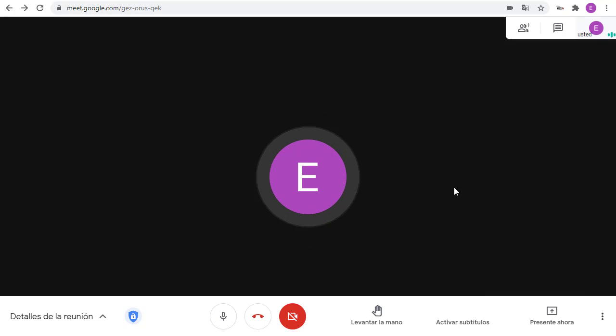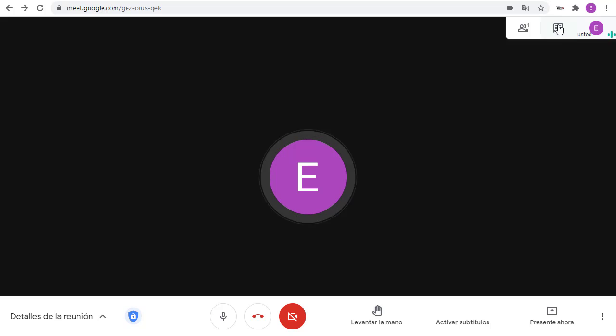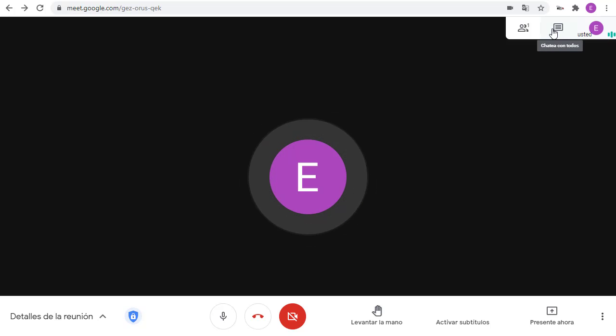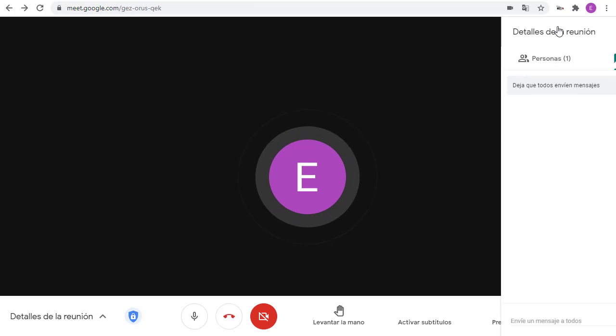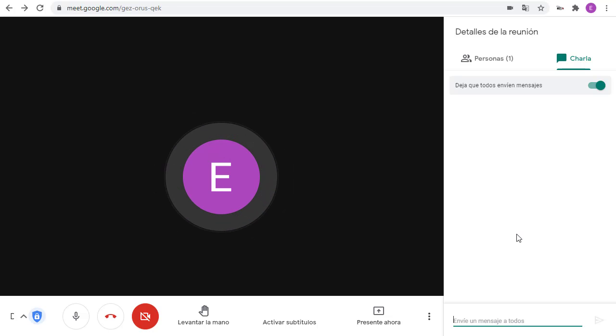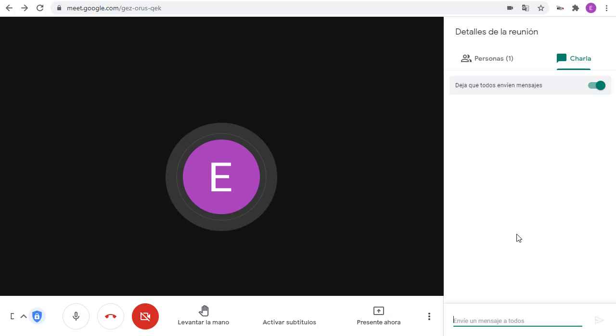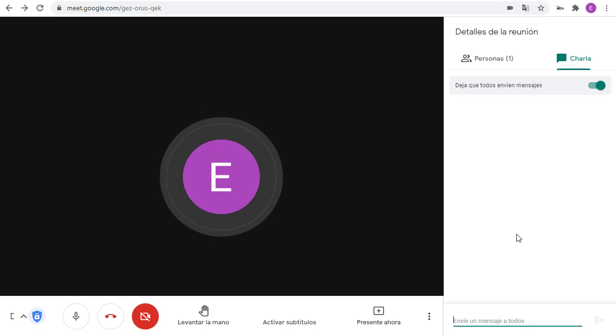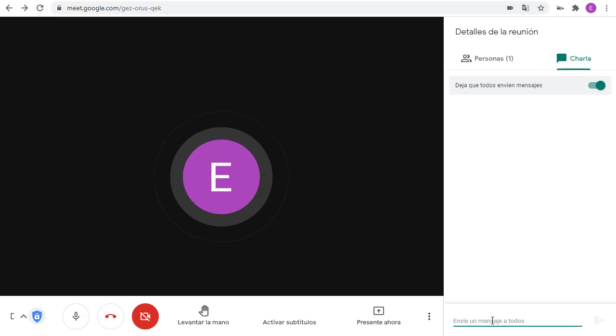Secondly, let's take a look at the chat. We'll open up the chat feature as normal by clicking on the chat button in the top right-hand corner.